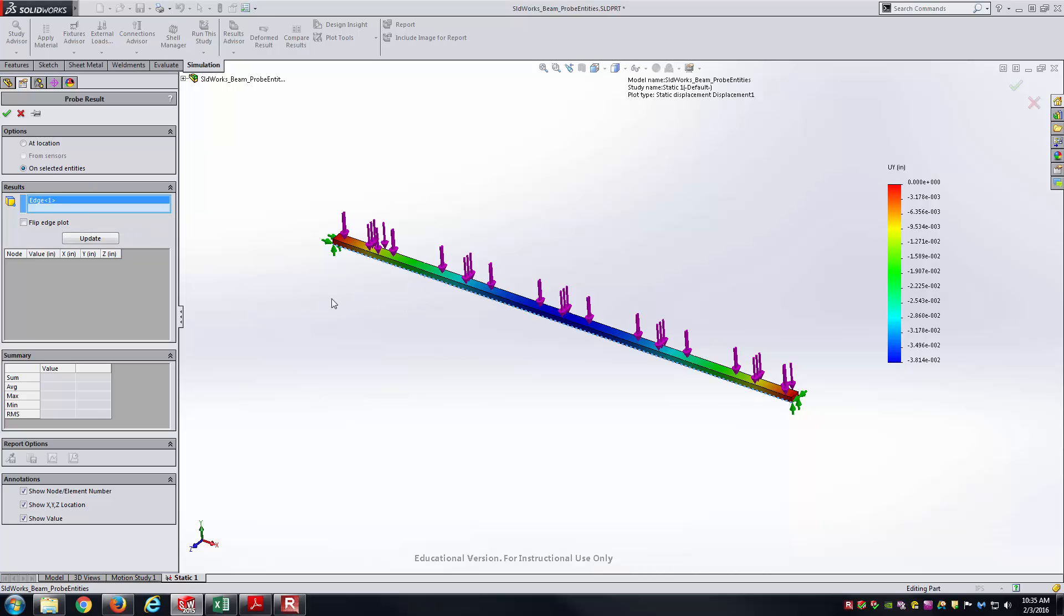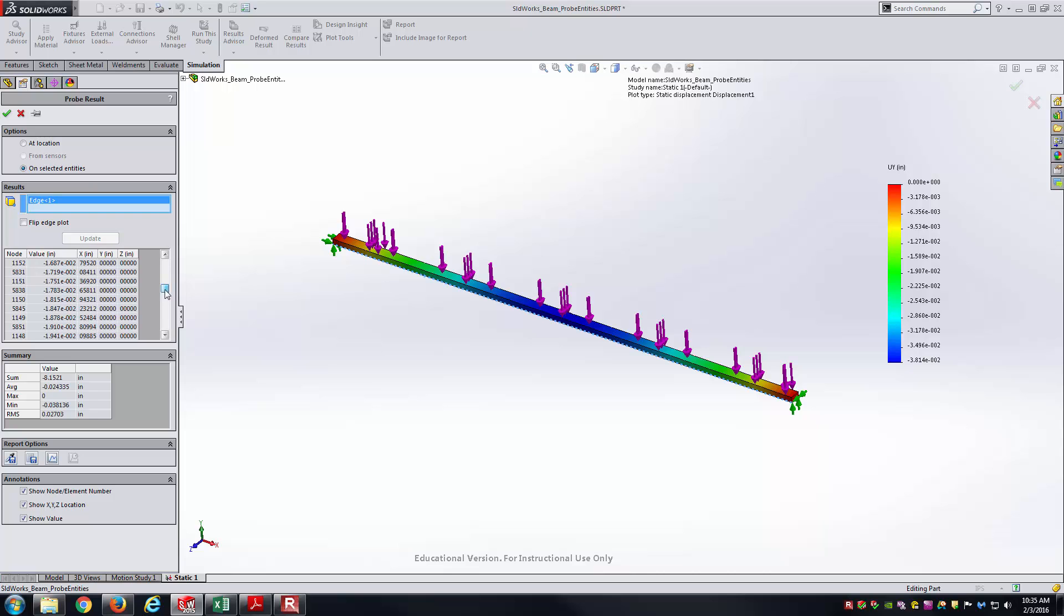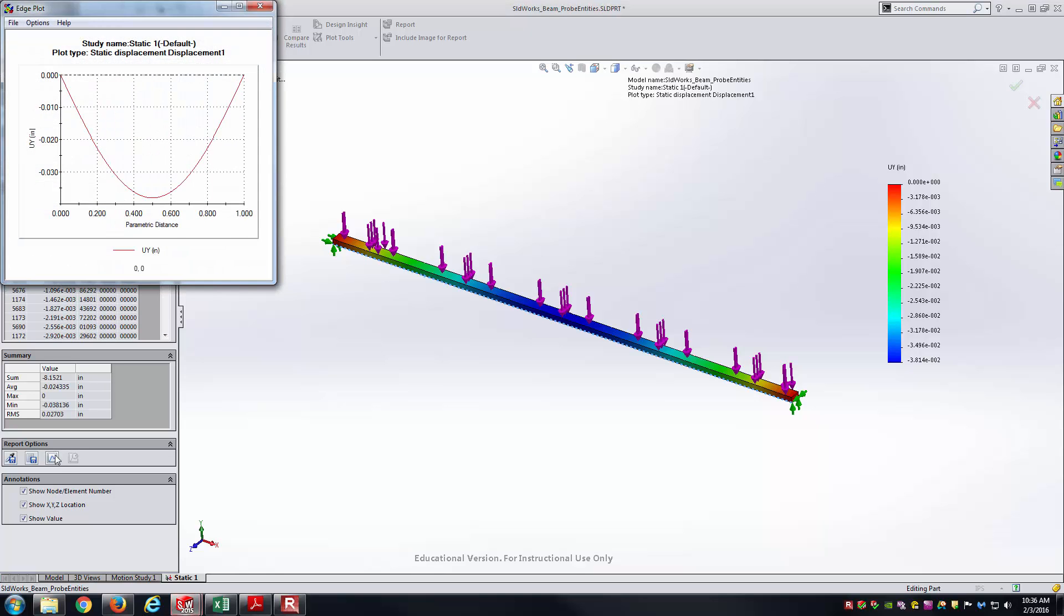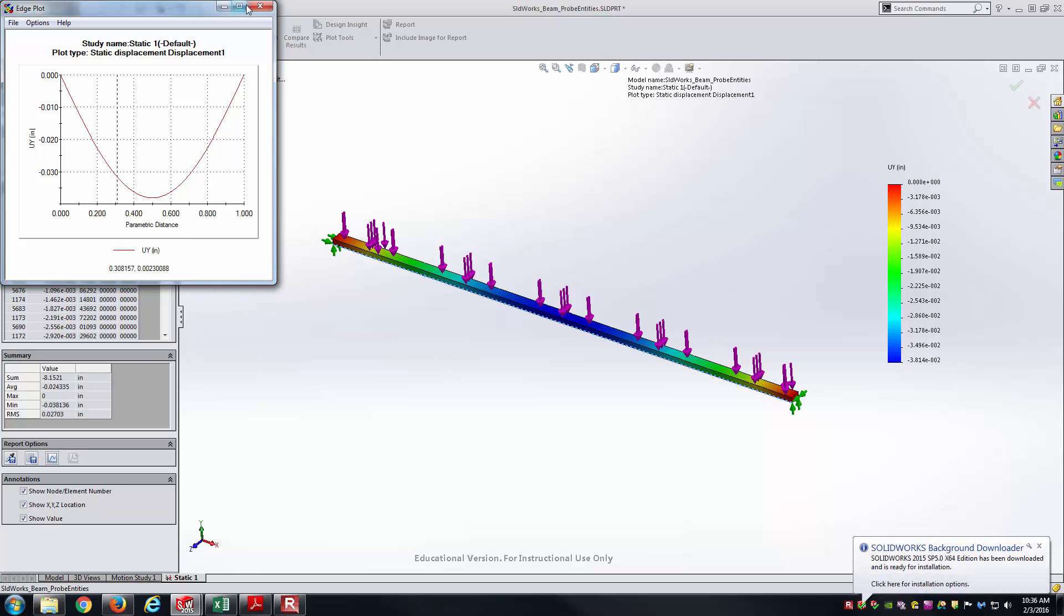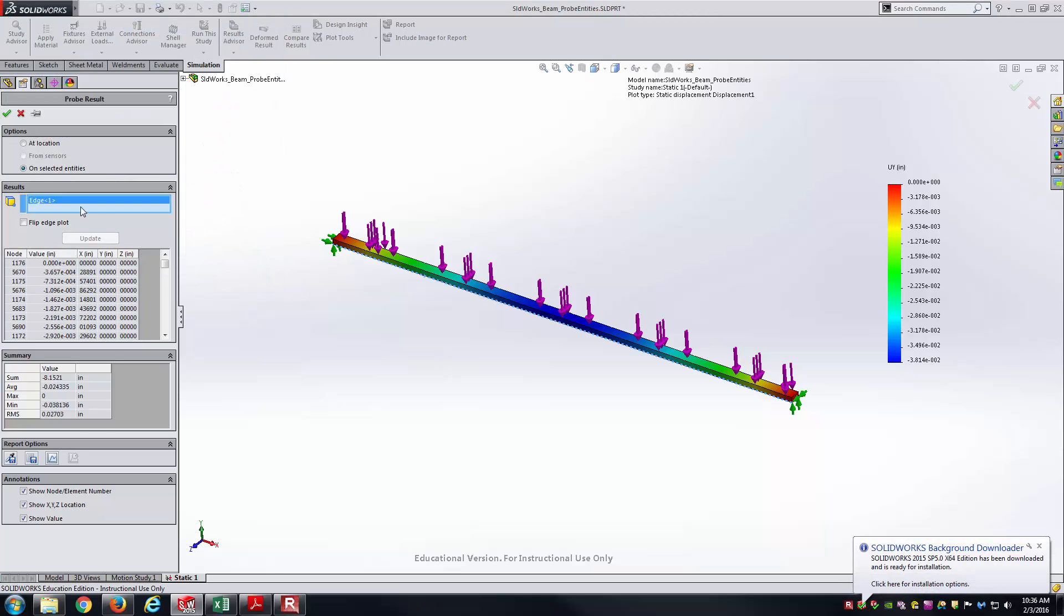I'm going to select just this bottom edge of the part, and then I will click update. You'll notice what happens is it's basically reporting the values of all the nodes that lie along that edge. It gives me the X, a Y, and a Z value there. We can also plot this, I believe. We can show a plot real quickly of what we're seeing. You can see the general shape that we would expect there. Also, you'll notice it's a parametric distance here. Instead of being between 0 and 48 inches, they've just parameterized it so that it's between 0 and 1 there. We can make use of that, though still.